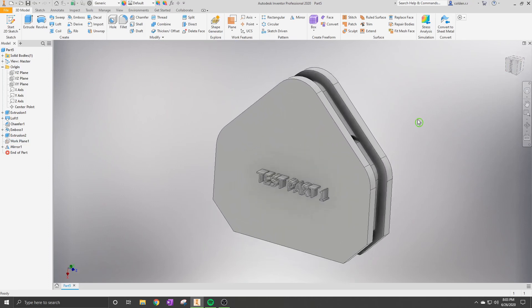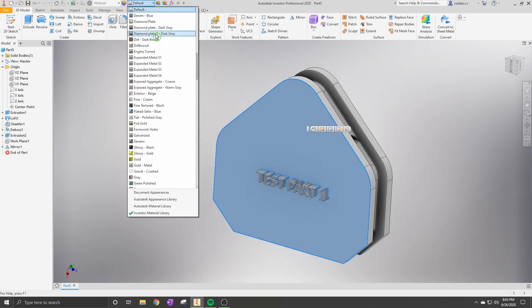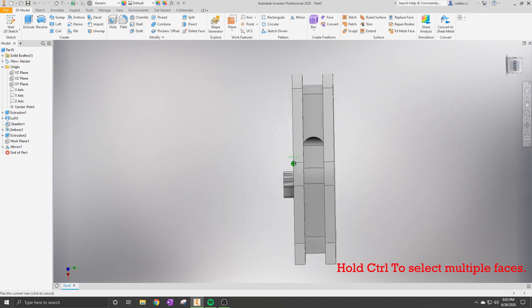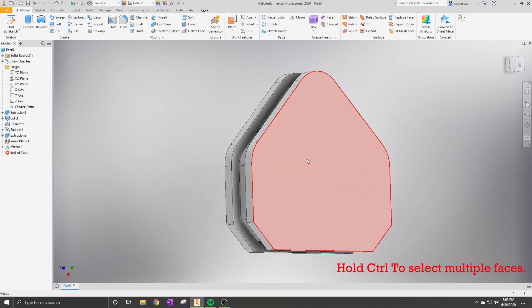Now once we have that finished, we're going to get into changing the materials on your part without exiting the specific command that you're doing.